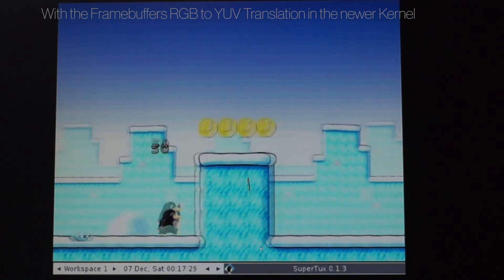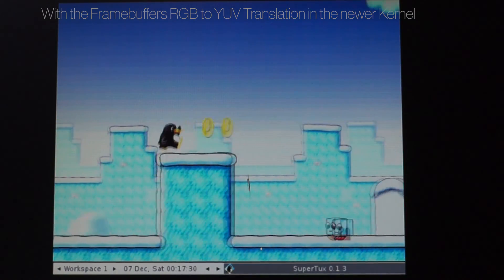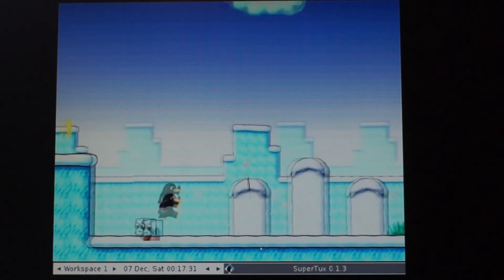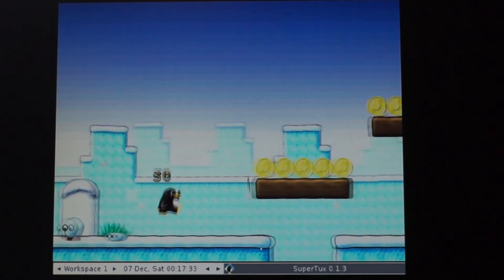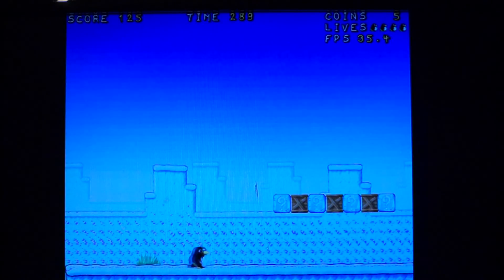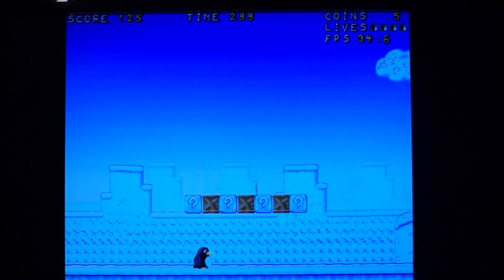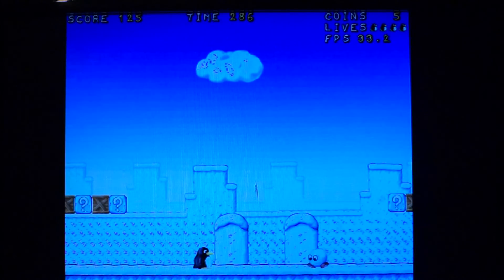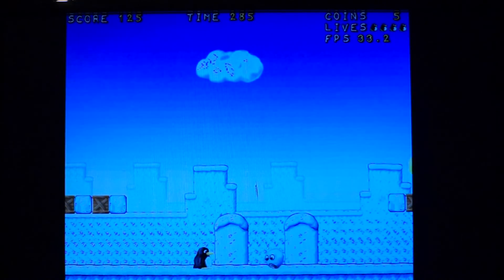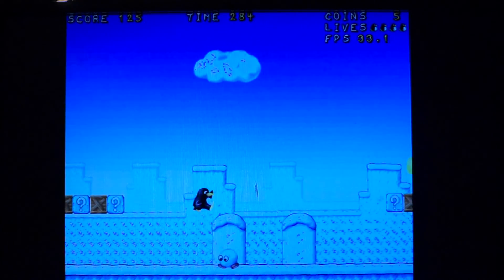In comparison, here's the older kernel with the XFCE cube driver installed. SuperTux ran 12 fps faster at about 34 fps.